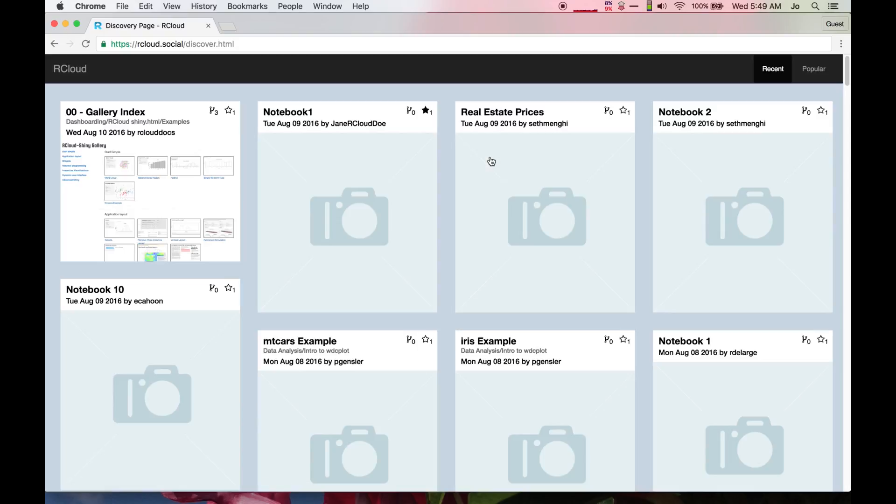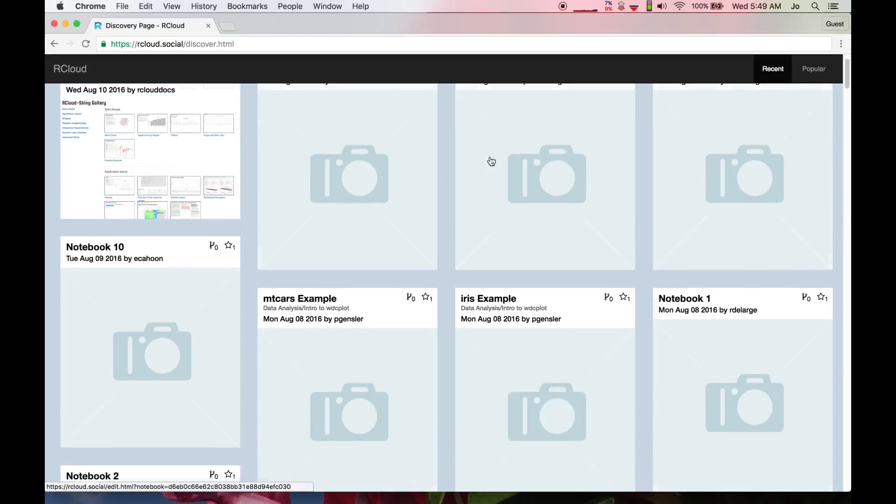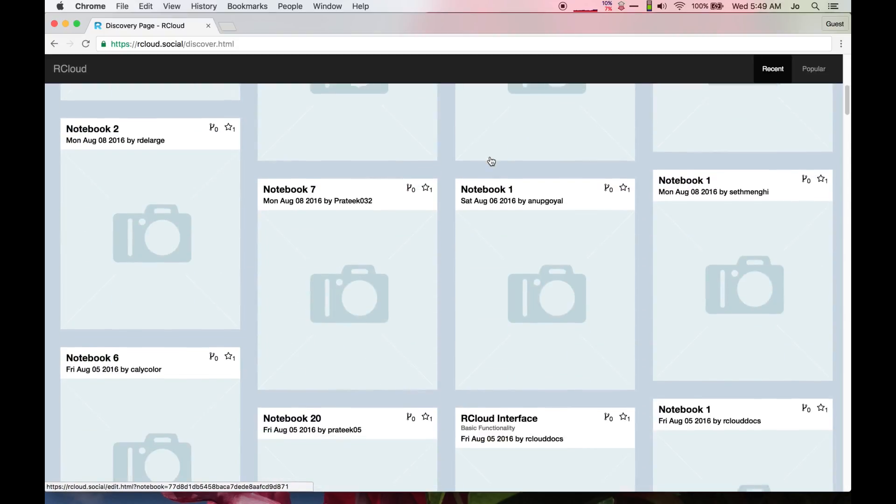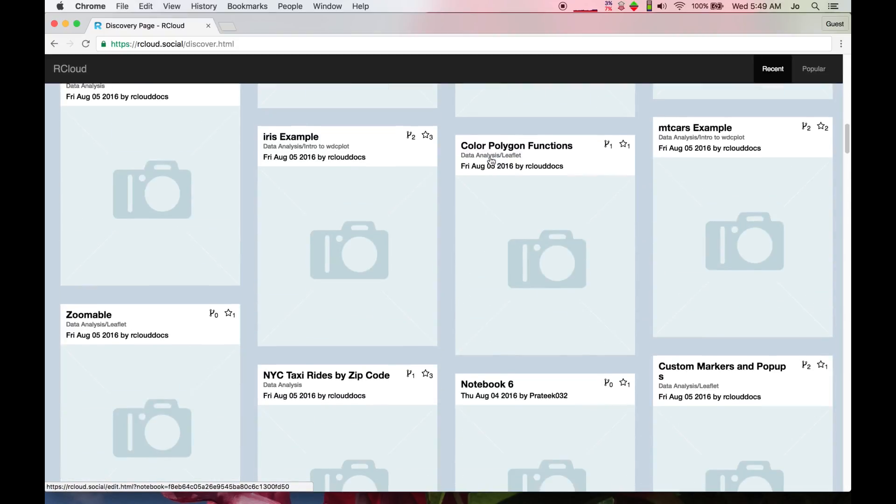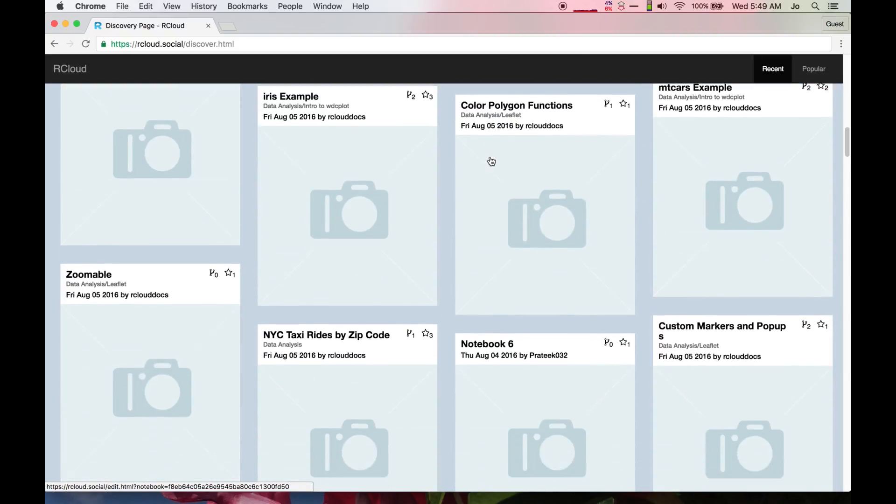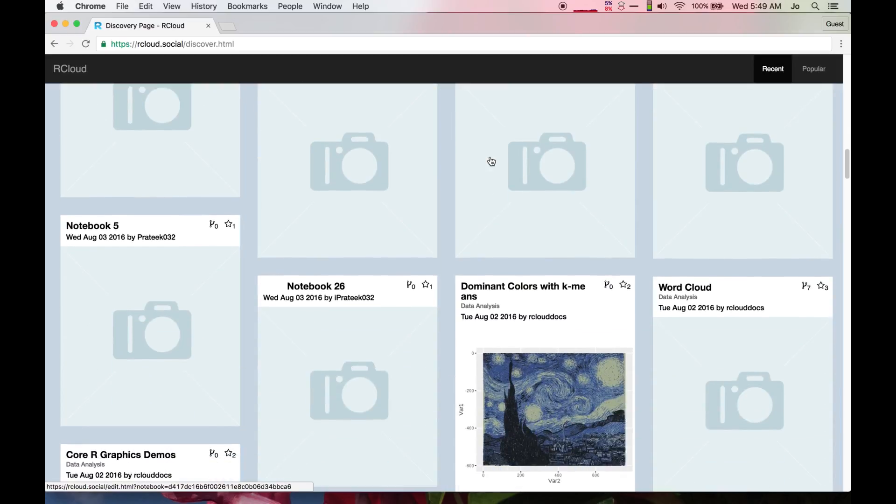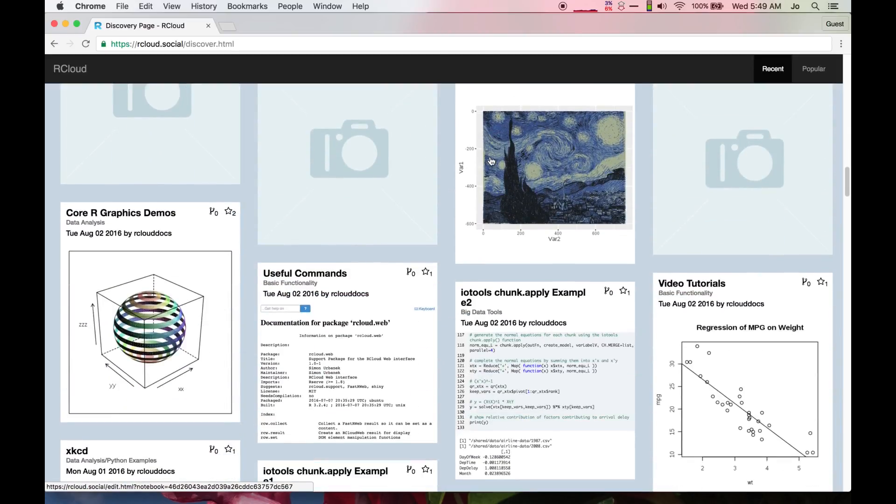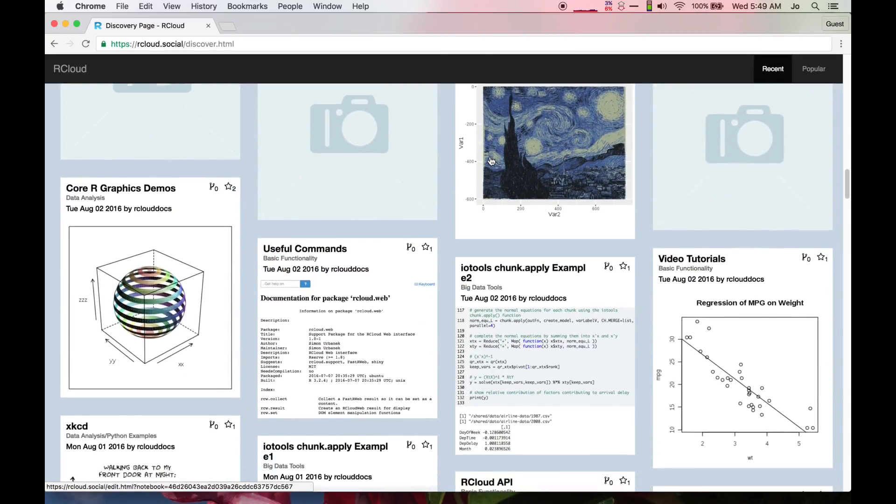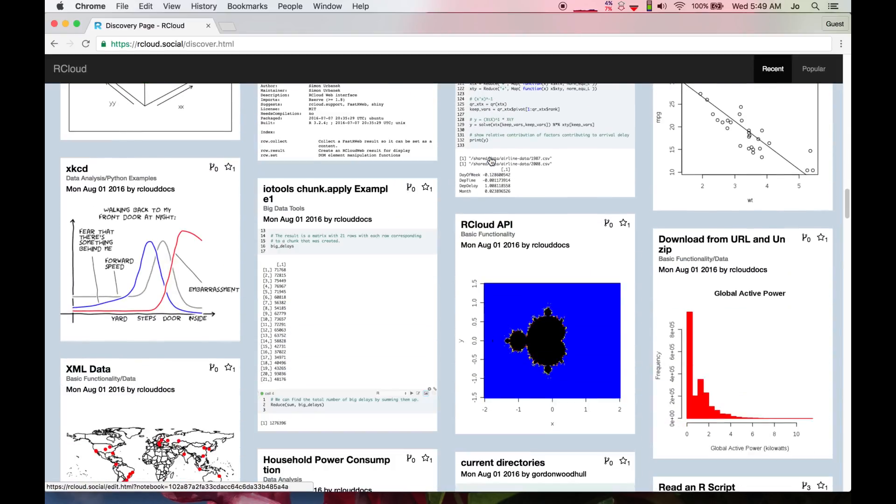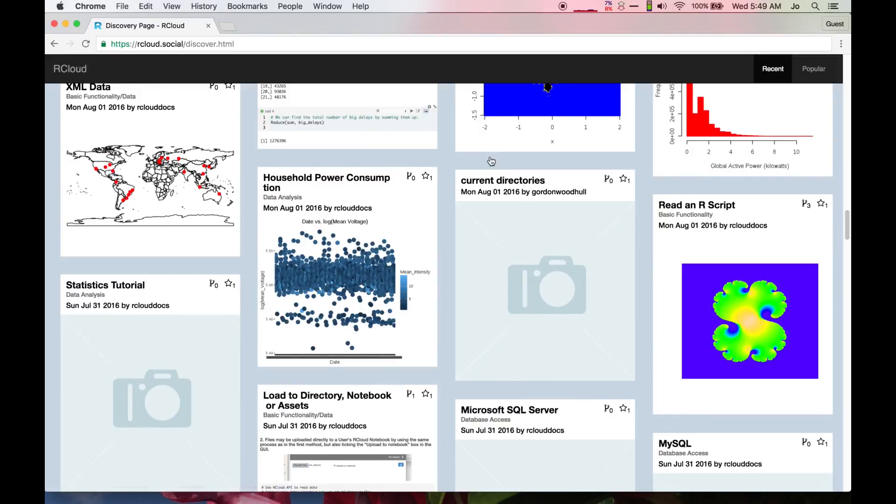These popular notebook thumbnails also highlight R-Cloud's Shiny and JavaScript integration, which includes popular libraries like Leaflet, DC, and HTML widgets.